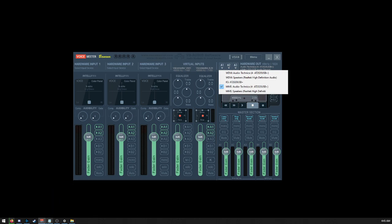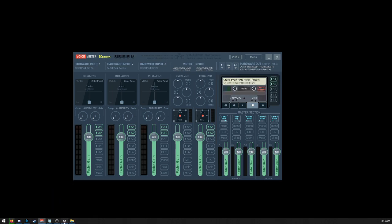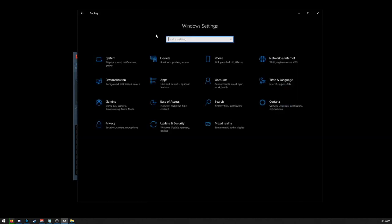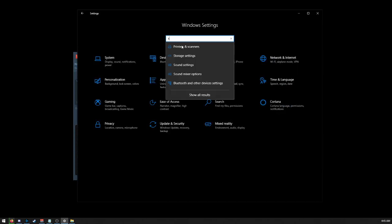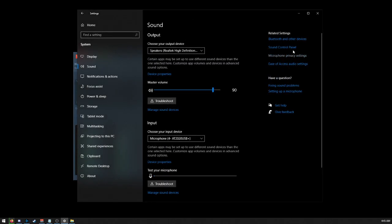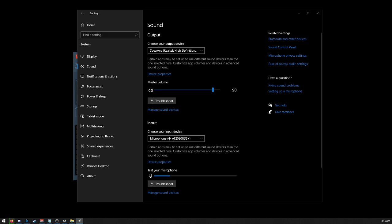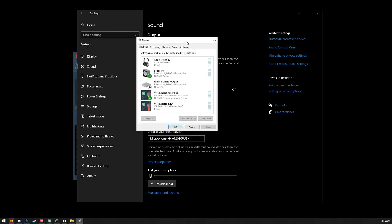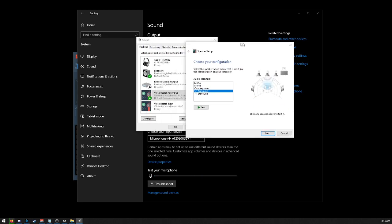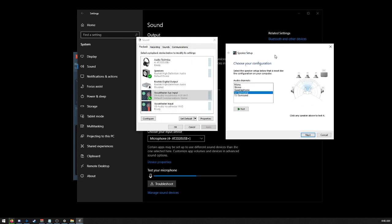All right, and then we're going to need to go to Settings, Sound Control Panel, under Audio, and then Configure Speakers on Voice Meter Aux Input.